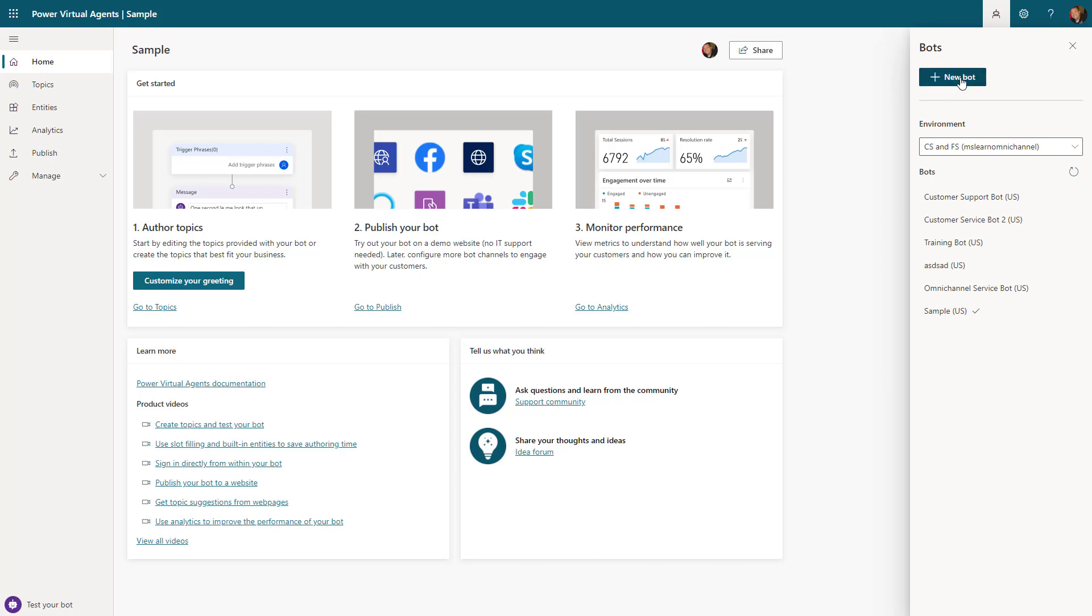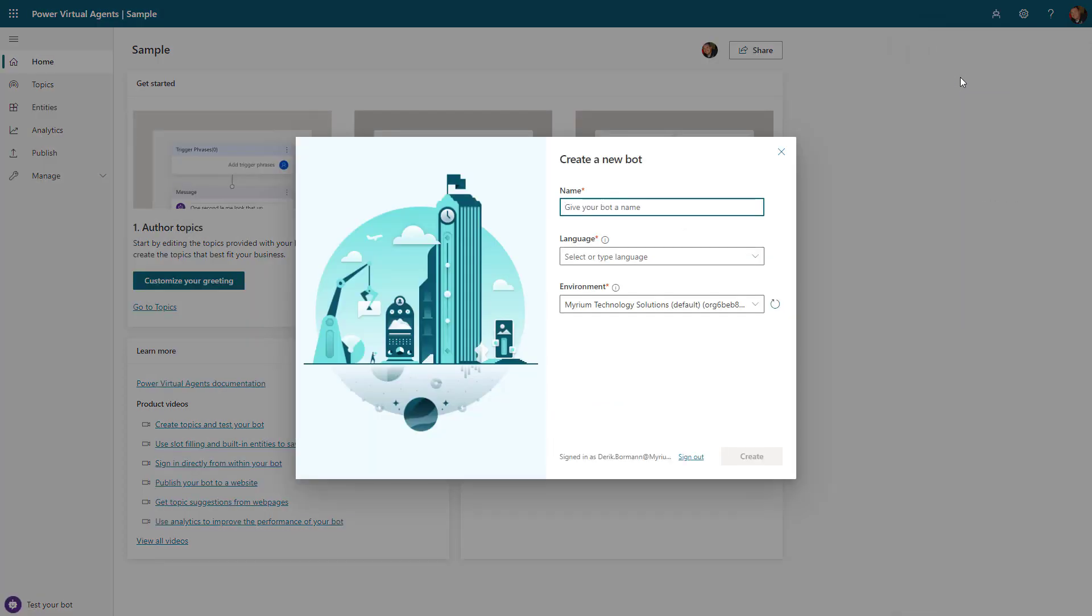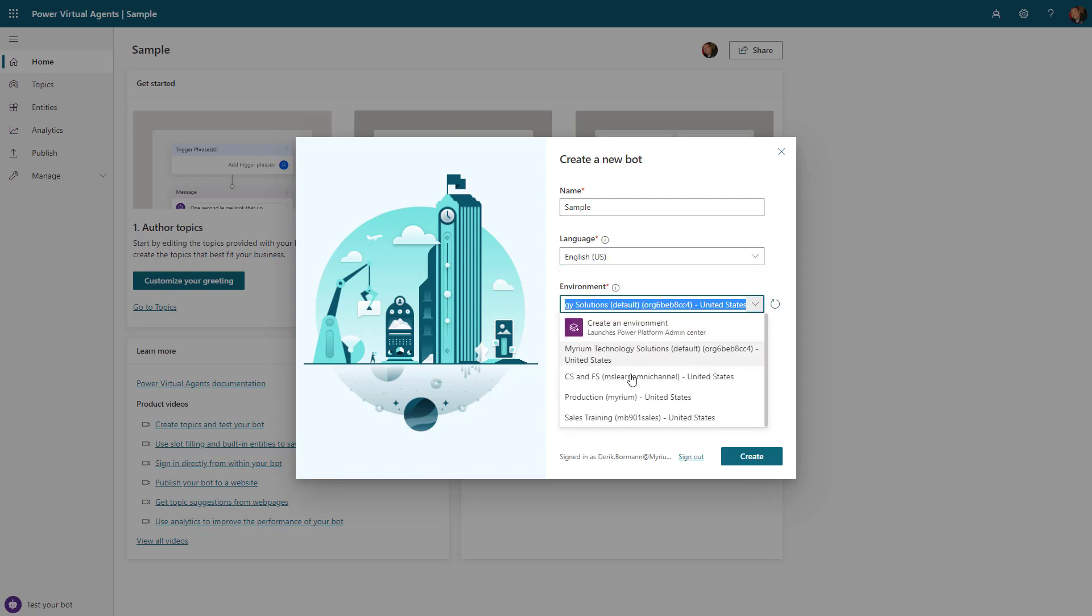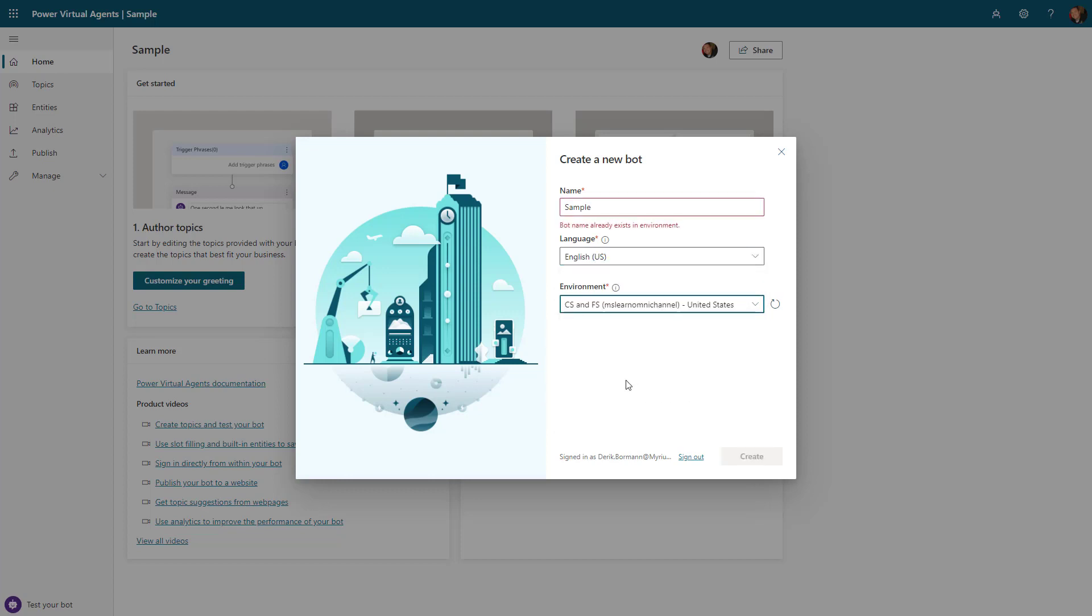If you have multiple environments, you can select what environment you want and then create the bot directly from that scenario. Once you click on new bot, that'll give you the option to create the bot by selecting a bot name, defining the language you want to use, and picking the environment.